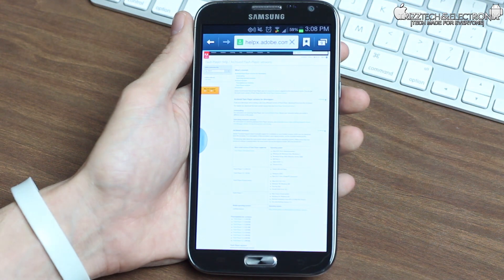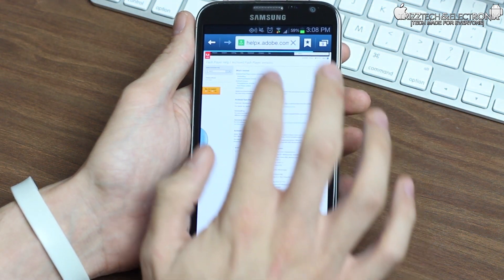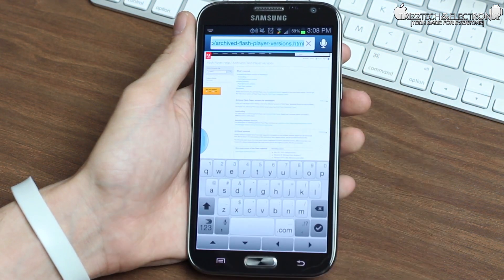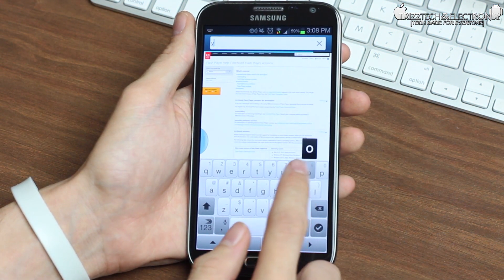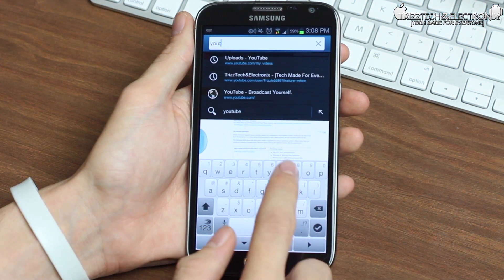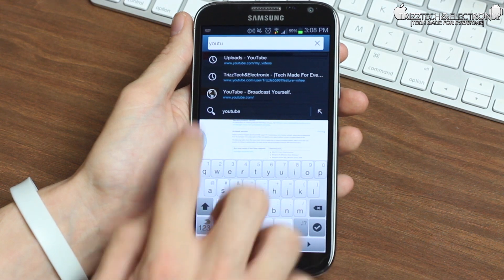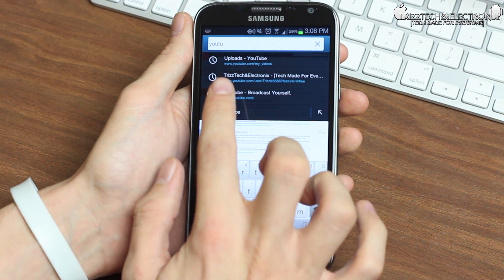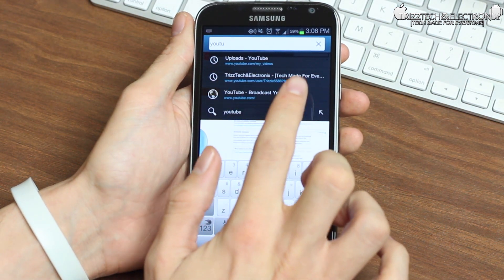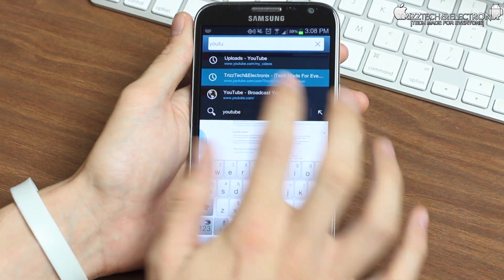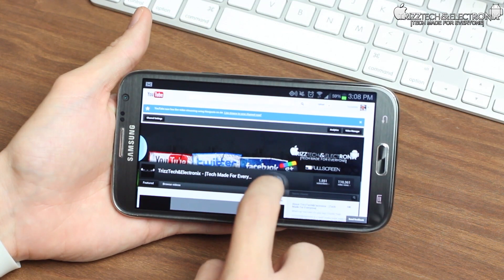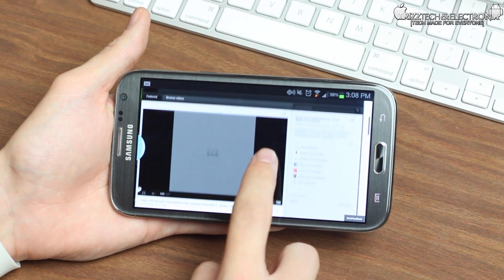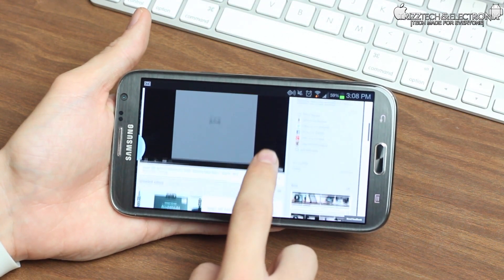I'm going to click done once it's finished downloading, and I'm going to show you guys that it is running full Flash Player. So we're going to go into my YouTube channel, TrizTech and Electronics. We're going to type that in, click on the TrizTech and Electronics Tech Made for Everyone URL. As you can see, here we are on my channel.